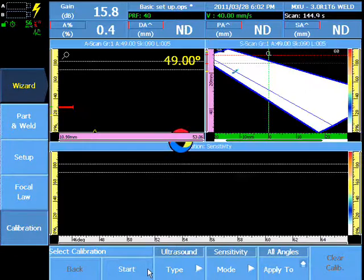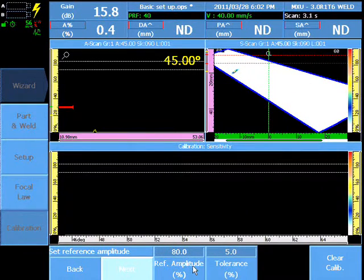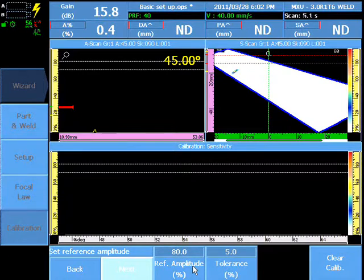Select Desired Reference Amplitude, typically 80%, and a tolerance for the indicators on the screen.